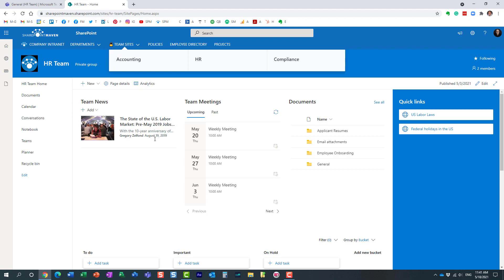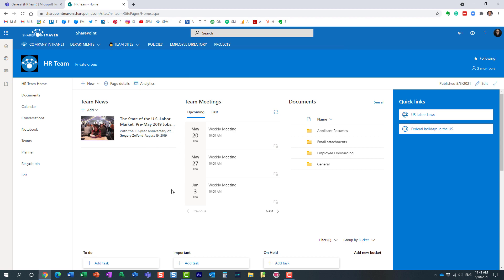Maybe here I have a bunch of pages, content, document libraries, some Microsoft lists. I want those assets to be visible in a team as well.